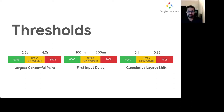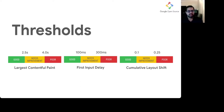Similarly, for First Input Delay, 100 milliseconds is the maximum delay users should encounter during initial input and its response. Anything greater than 300 milliseconds starts to feel like the page is frozen and leads to a bad user experience. Cumulative Layout Shift is a unit-less metric — anything less than 0.1 is considered good, and anything greater than 0.25 is considered poor.